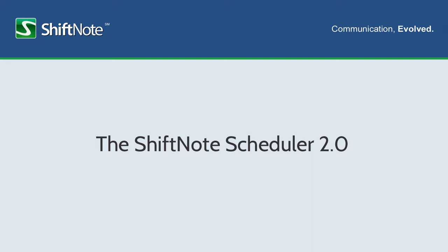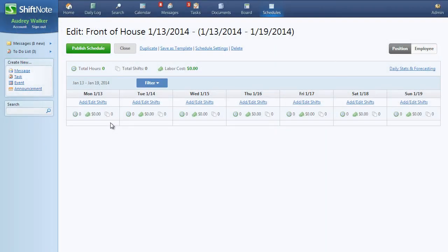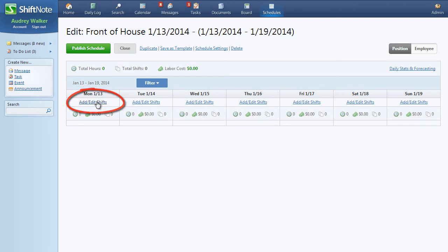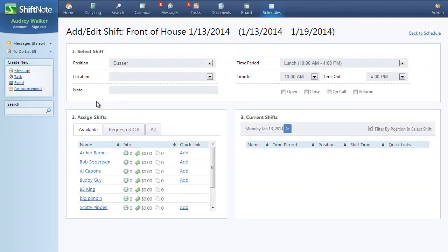So what's changed in the new scheduling tools? We've removed the ability to click into a specific time period cell to add a shift and instead added an add-edit-shift separate page. This is probably the biggest change of the Scheduler 2.0, but one that will dramatically improve the ease and speed of creating a new schedule.